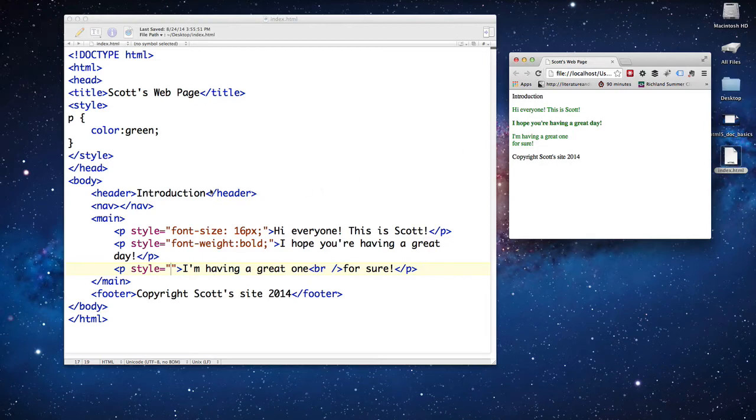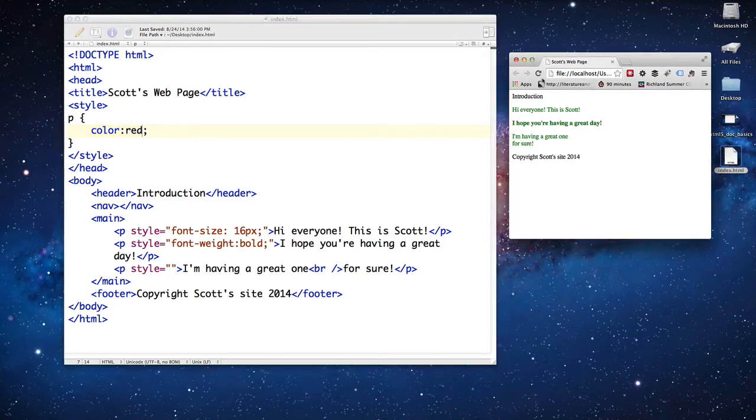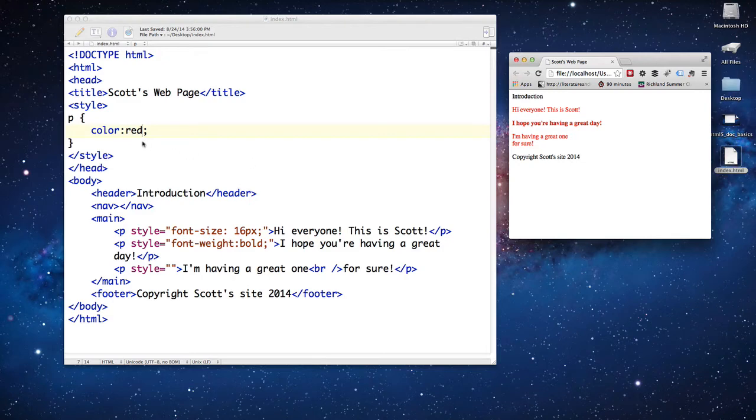And you can see it's still green. If I wanted them all to become red at once, I just change the color in the paragraph tag, and it becomes red. So how easy is that? That way I only have to do it once. This is internal styling.